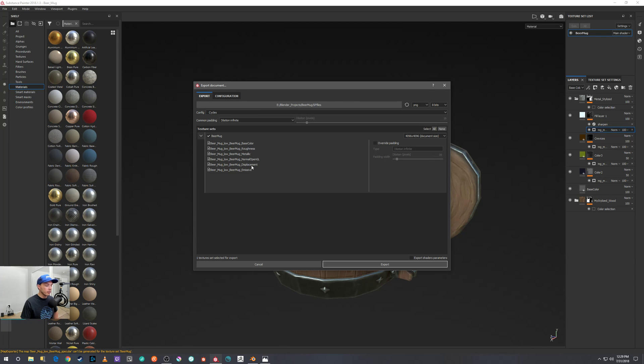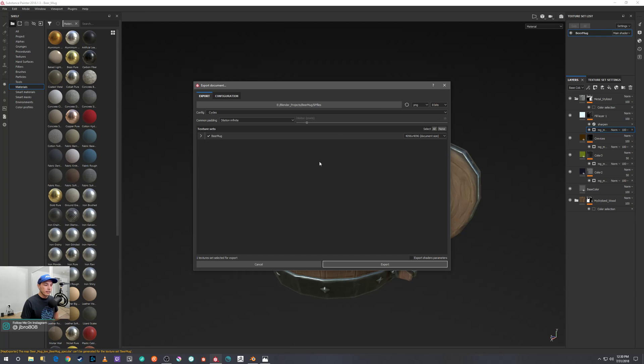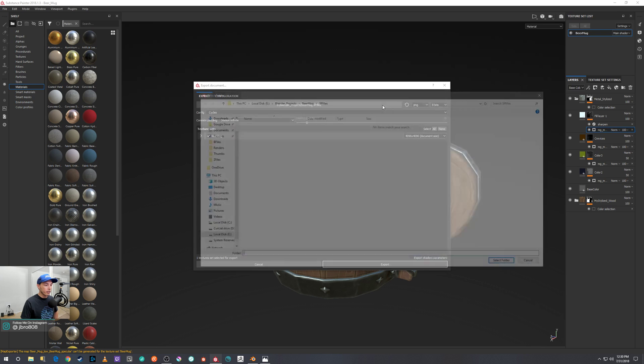And it'll show you here which maps are going to be exported out. In this case, we have all those ones that we left in there. Once again, I just want to bring your attention to the Normal OpenGL—that's the big one.